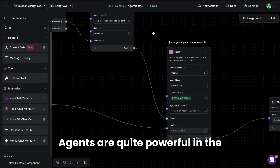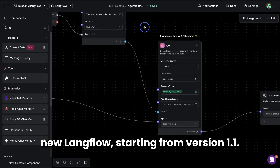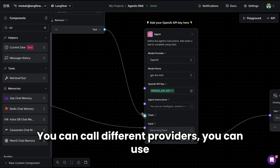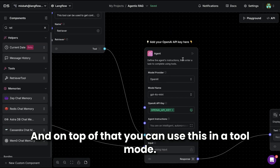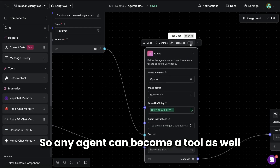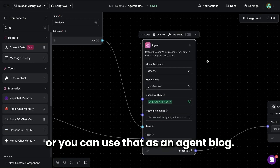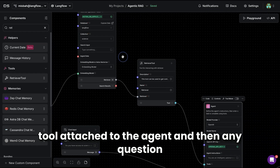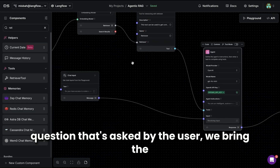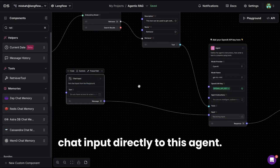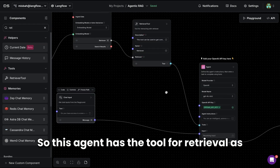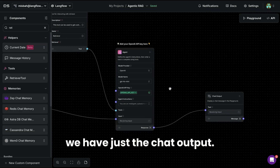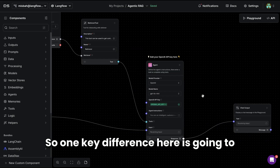Agents are quite powerful in Langflow starting from version 1.1. There is a lot more flexibility — you can call different providers, use many more tools than before, and use agents in tool mode. Any agent can itself become a tool, or you can use it as an agent block. In this case, we're using it as an agent block. The retriever tool is attached to the agent, chat input goes directly to the agent, and it has both the retrieval tool and built-in memory. On the other side, we have the chat output.